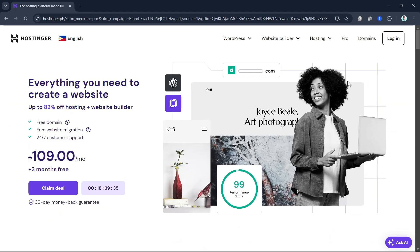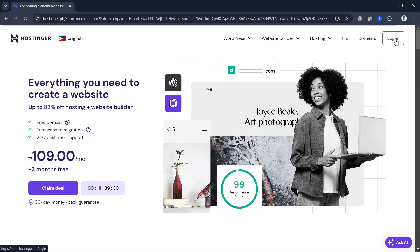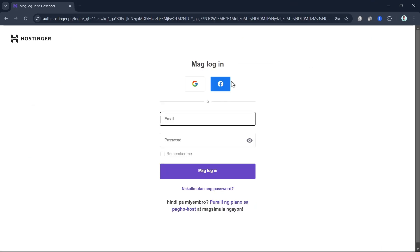First, you need to open your browser and go to the Hostinger website. Then just log in to your Hostinger account.